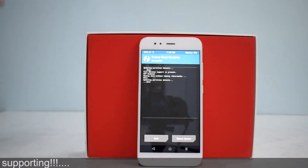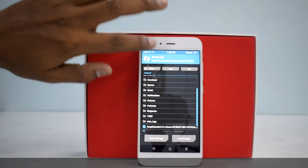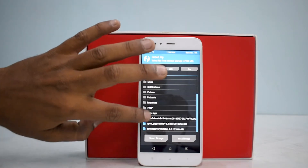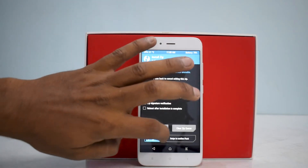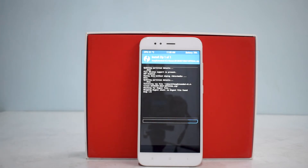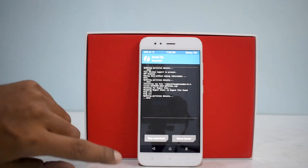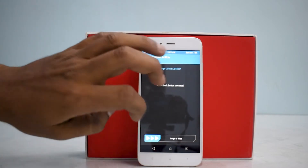Let's start — go to Wipe and wipe to factory reset. After that, go to Install, select the ROM file, and swipe to confirm flash. With the Mi A1, this takes anywhere between 2 to 5 minutes, so please be patient and wait for the ROM to be flashed.